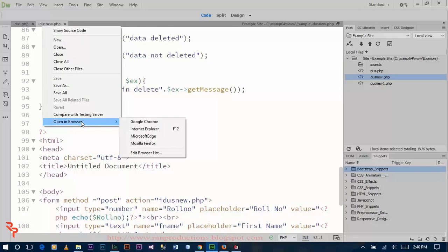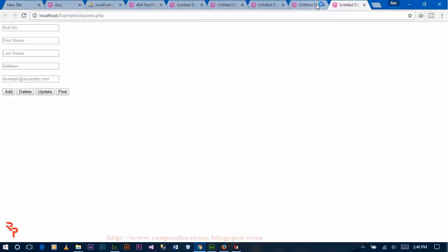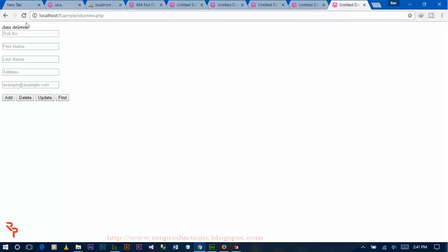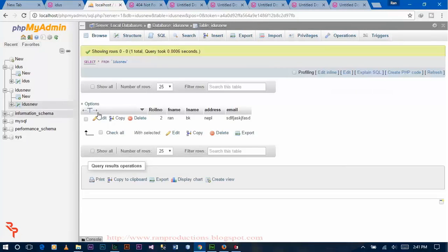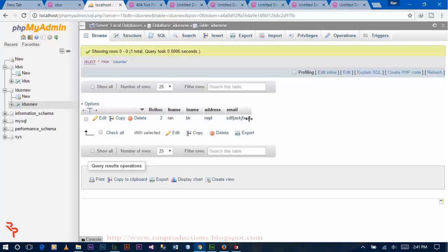Now let's try. We can get this data. Now select row number 1 and click on delete. The database is in — take your database. Here, as you can see, role number 1 is deleted and role number 2 is existing in the database.